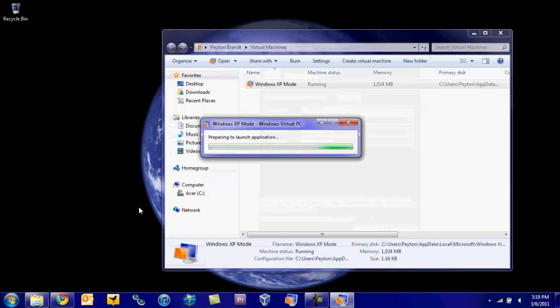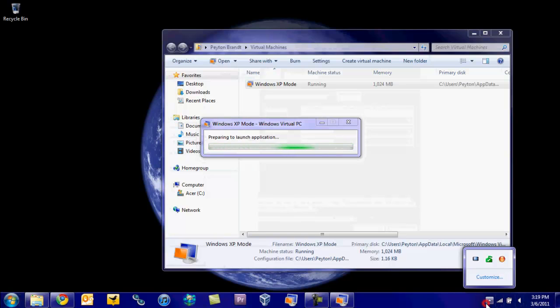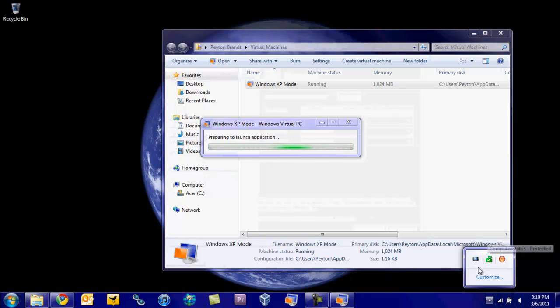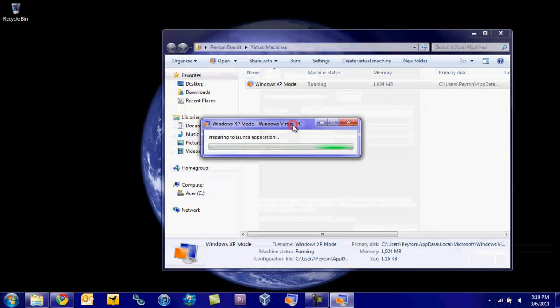And it will also load your little tray stuff down here. So if you have Microsoft Security Essentials, like I do on Windows 7 and XP, another one should pop up once this is opened. So we'll just give it a second.